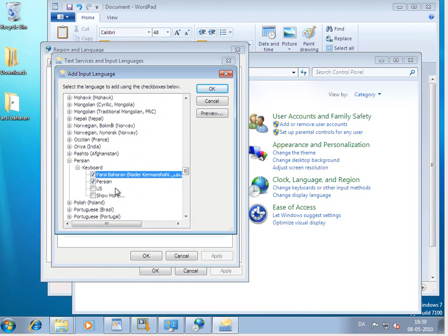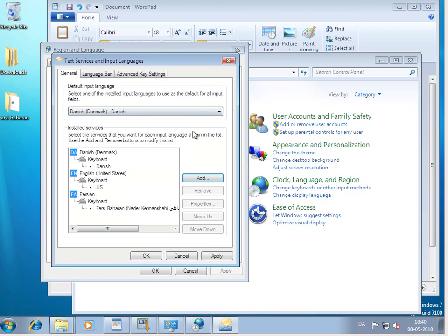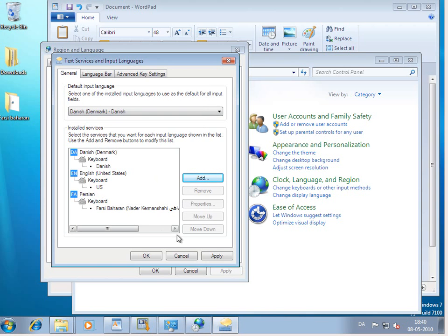And what I would suggest is removing the normal Persian keyboard. So remove that one. And click OK. Notice here now that the Persian keyboard is the Farsi Baharan keyboard.